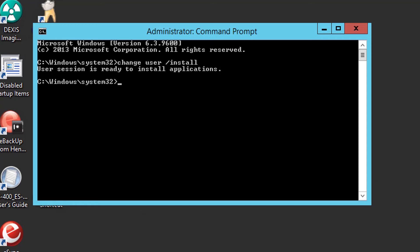However, if it's just a normal install or an update that doesn't need to reboot and you're done, you go ahead, once you're finished with that, you can either just log out or you can do change user slash execute.